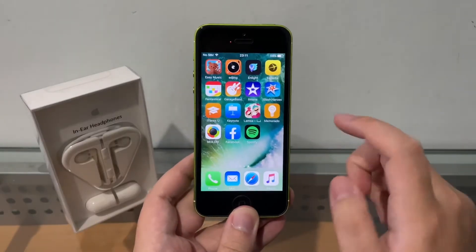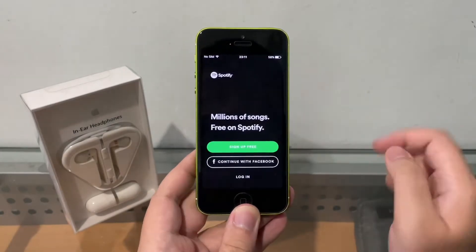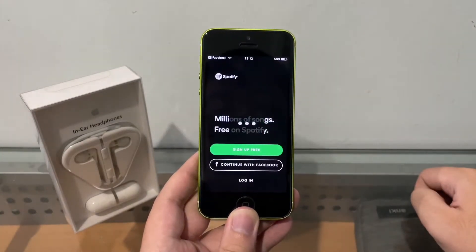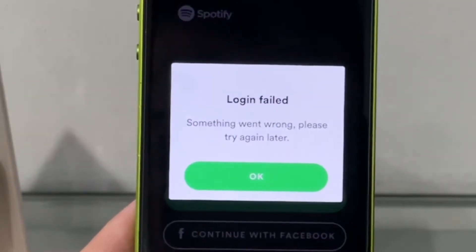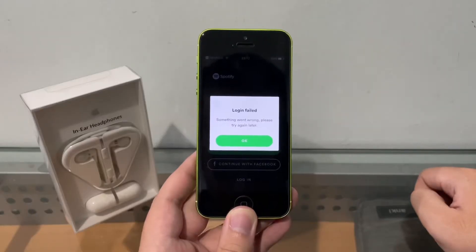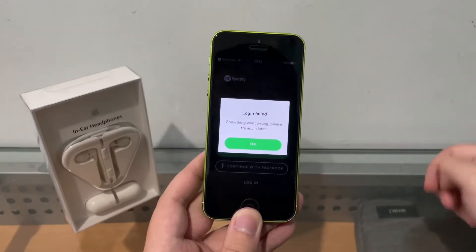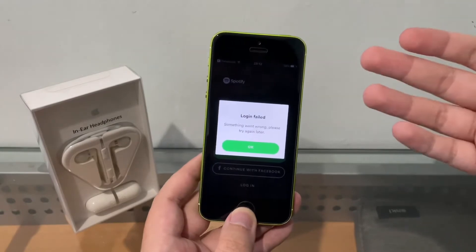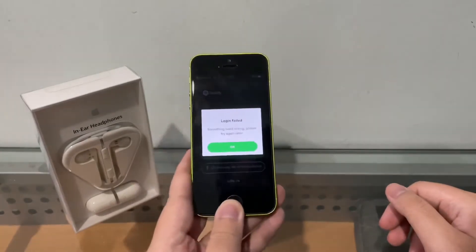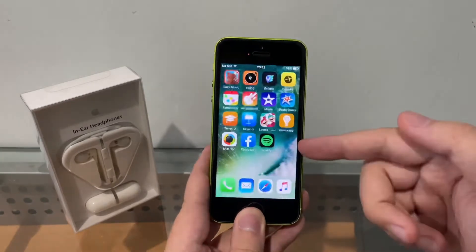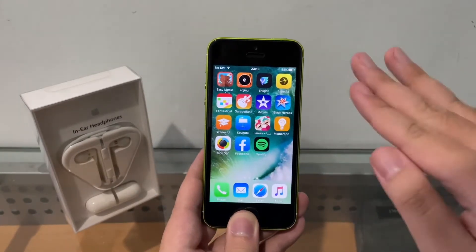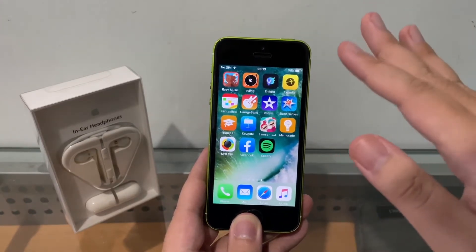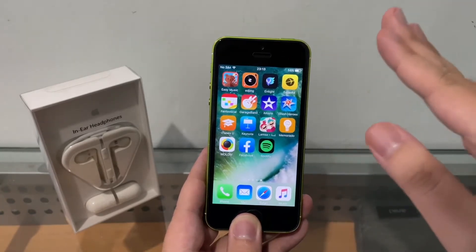I opened up Spotify, clicked login, continued with Facebook, and then login failed. I tried reinstalling Spotify. I even tried installing the Facebook app first, thinking that would help, but no. So in this video I'm going to show you guys how to fix logging in to Spotify on iOS 10, because for some reason in the recent couple of months Spotify has updated their servers so logging in on specific older app versions doesn't work.